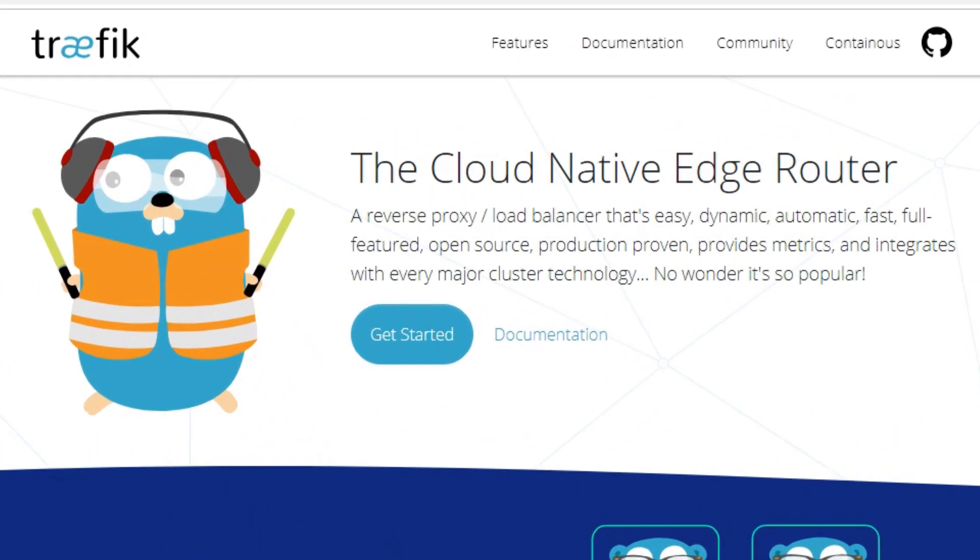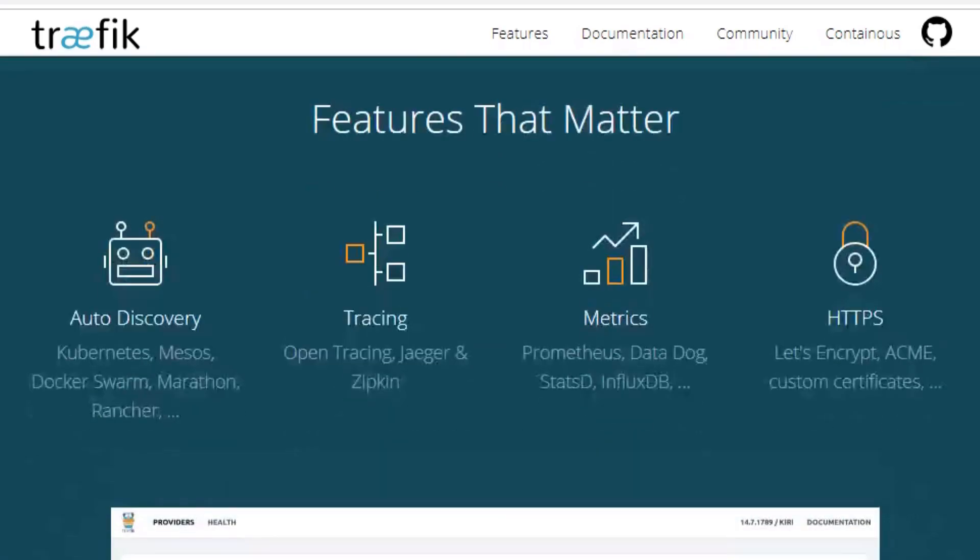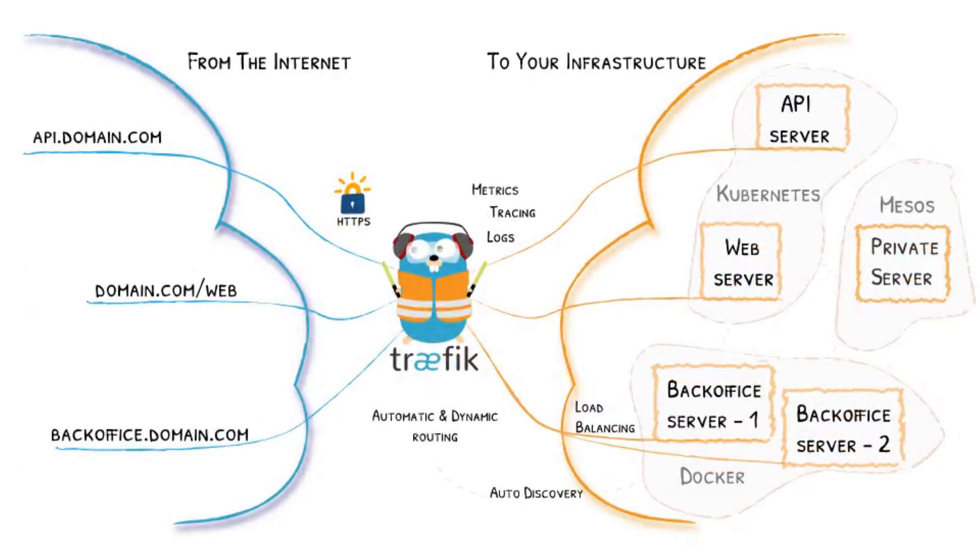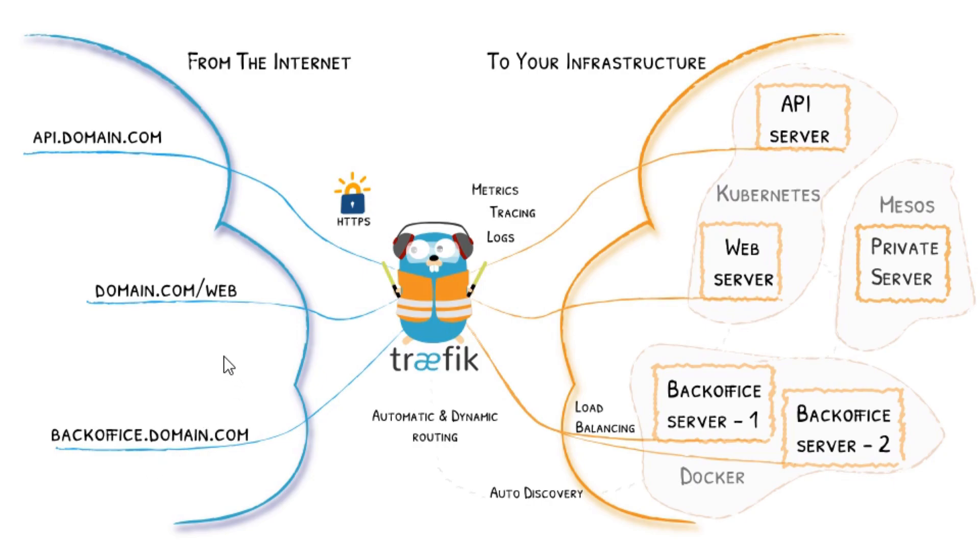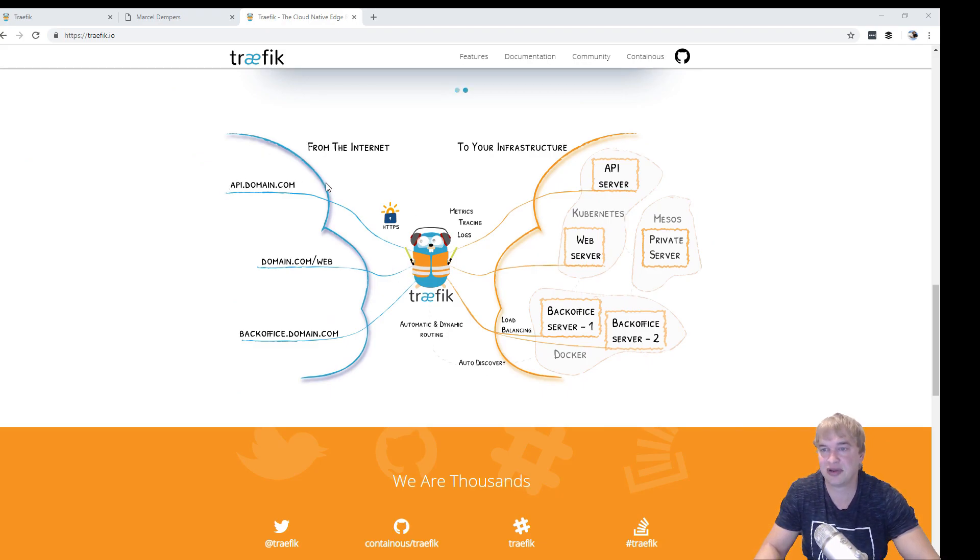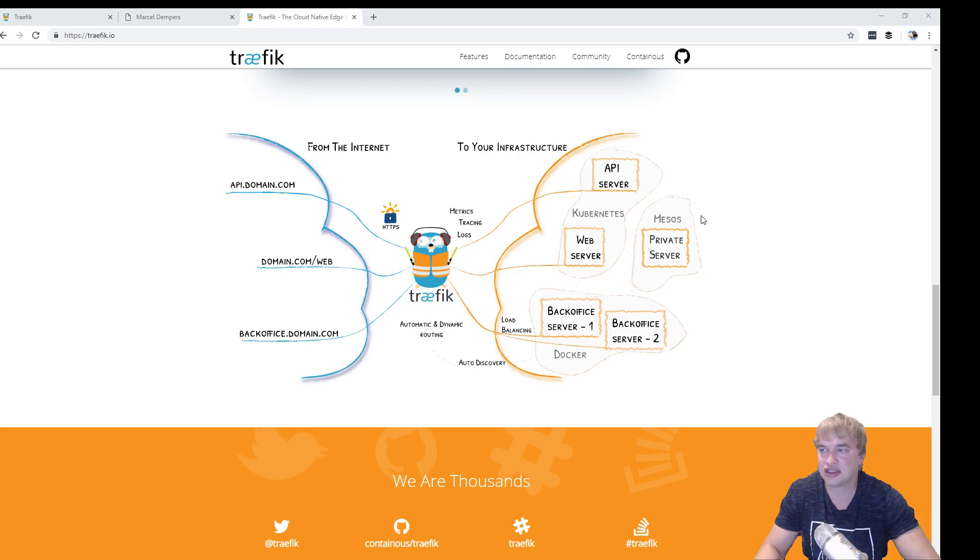Traefik is our edge router. It's a modern cloud native load balancer that is Kubernetes and container aware, making it quite attractive. You can see here it monitors routing rules that we can define per microservice, and it'll update and hot reload its own config almost instantly without downtime, which is super dope.